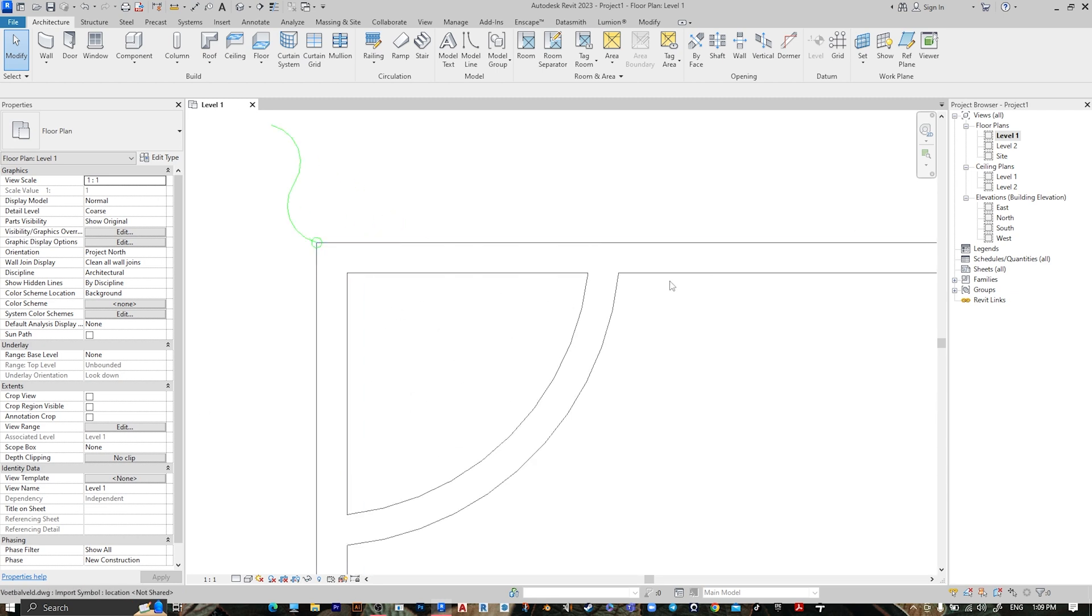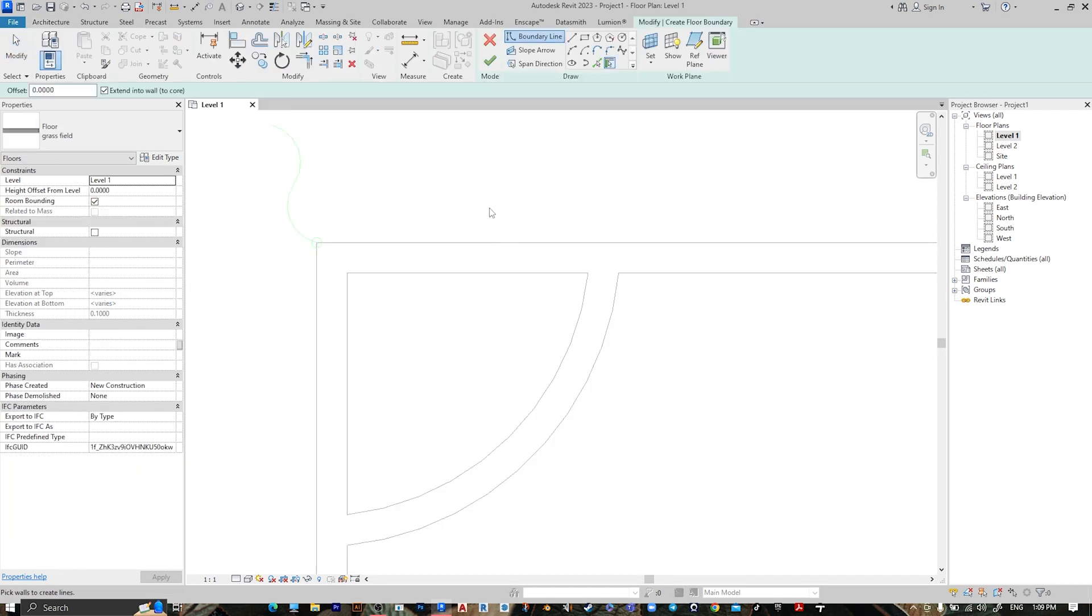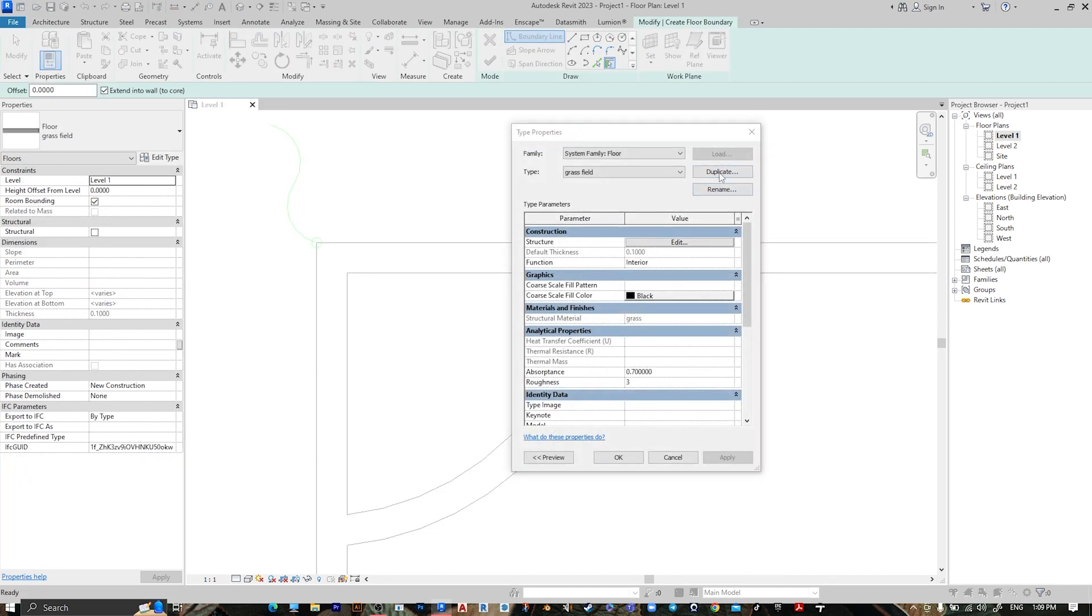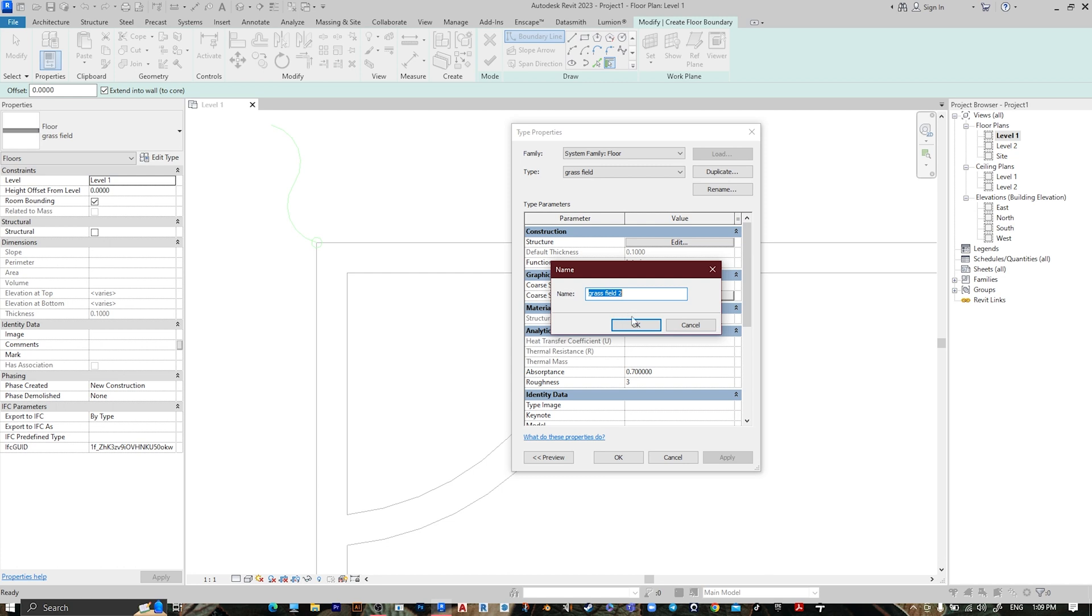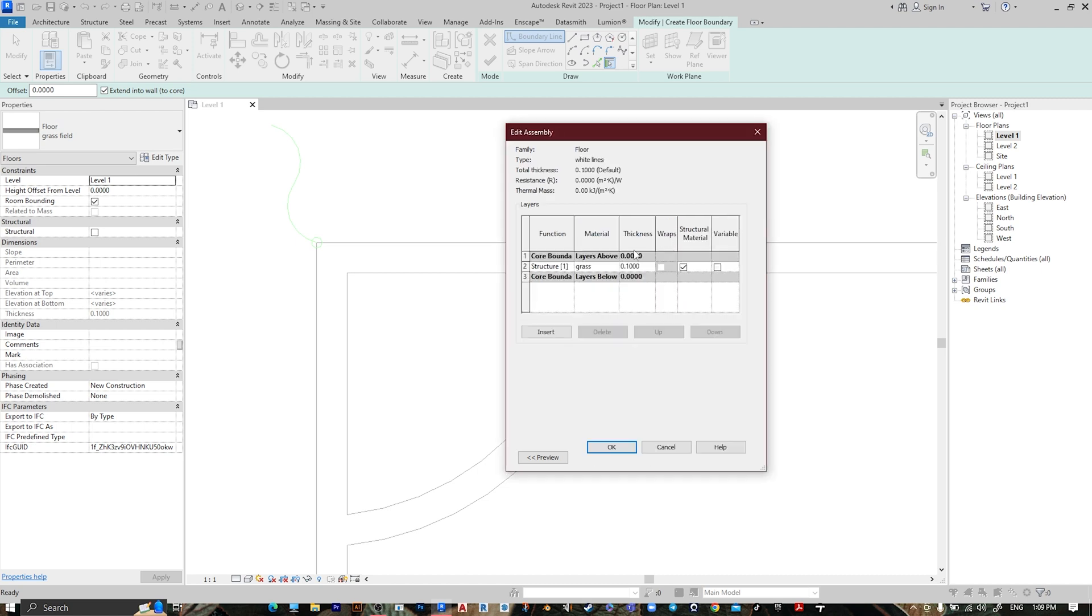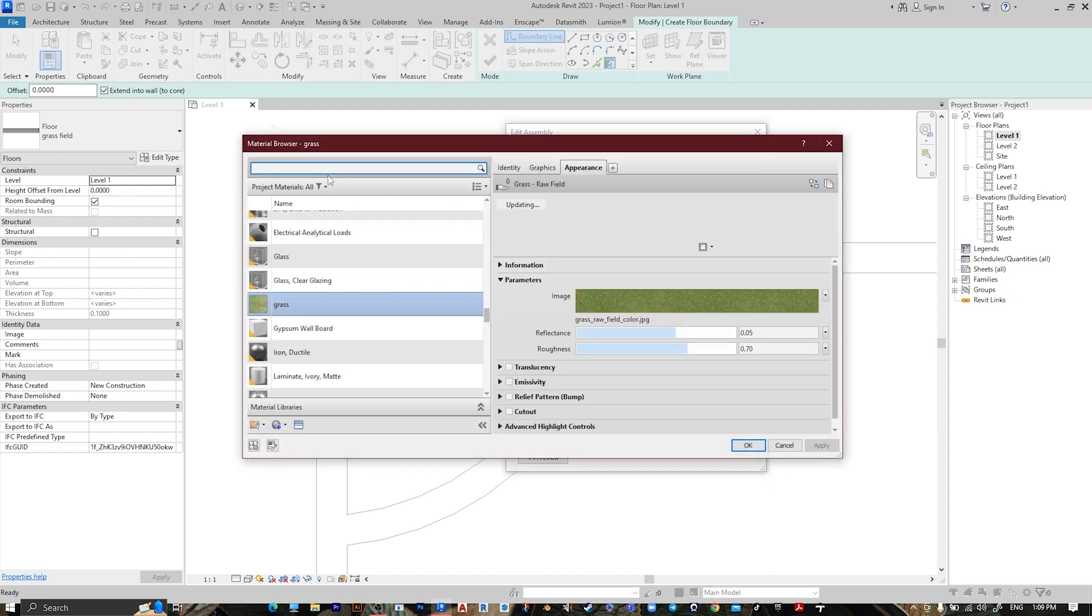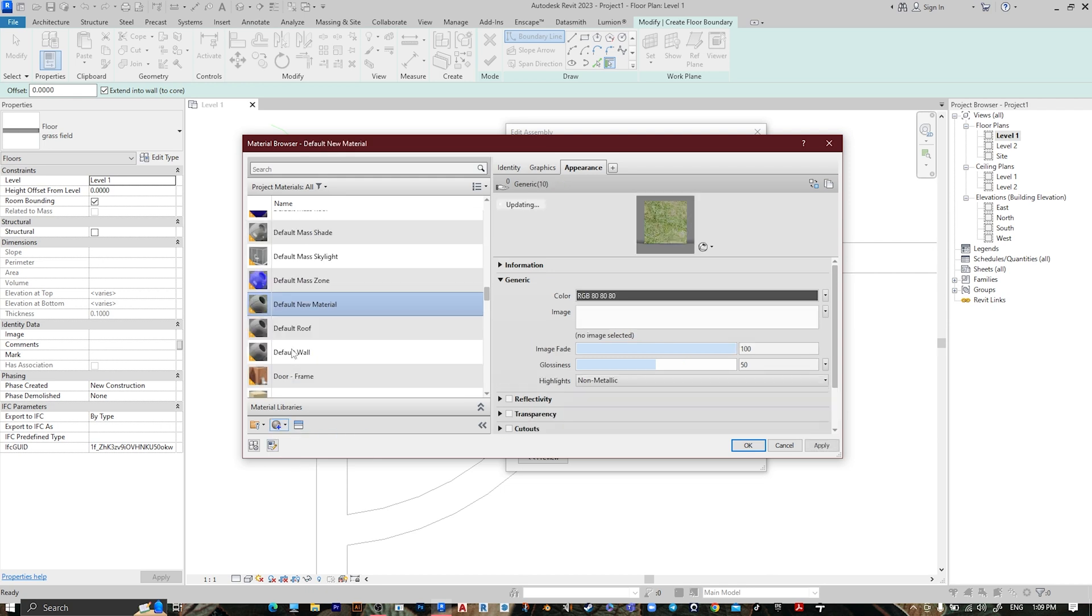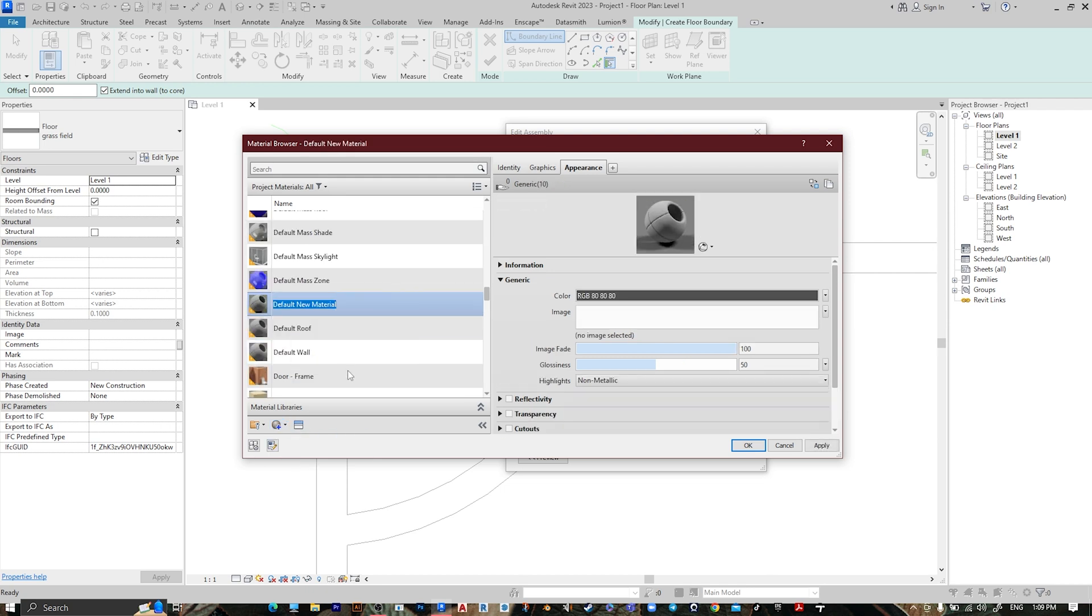Edit Type, Duplicate, White Lines, Edit. Let's make it the same. Create a new material, rename it White.